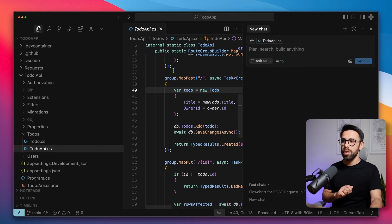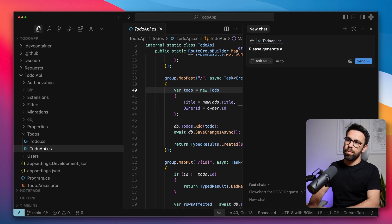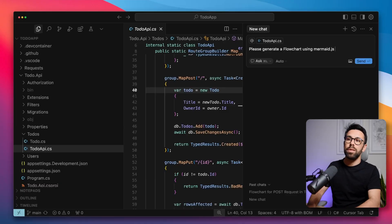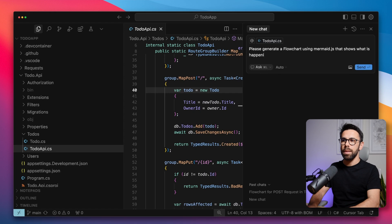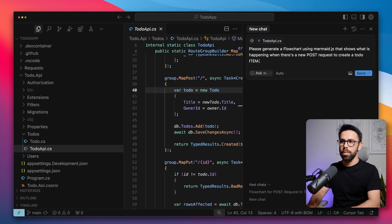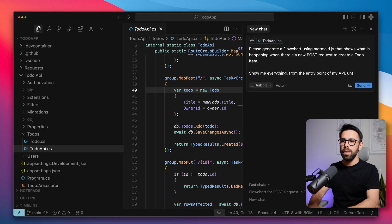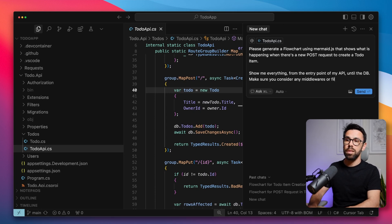And what I will do is that I will ask, please - and I always say please to AI because this is the way that I was educated - so please generate a flowchart using Mermaid.js. By the way, Mermaid.js is a great tool that I have a video on it. I will link it on the top where I show you how to use Mermaid to build diagrams with code. So please generate a flowchart using Mermaid.js that shows what is happening when there's a new post request to create a to-do item. Show me everything from the entry point of my API until the database. Make sure you consider any middlewares or filters in the AspNet pipeline.